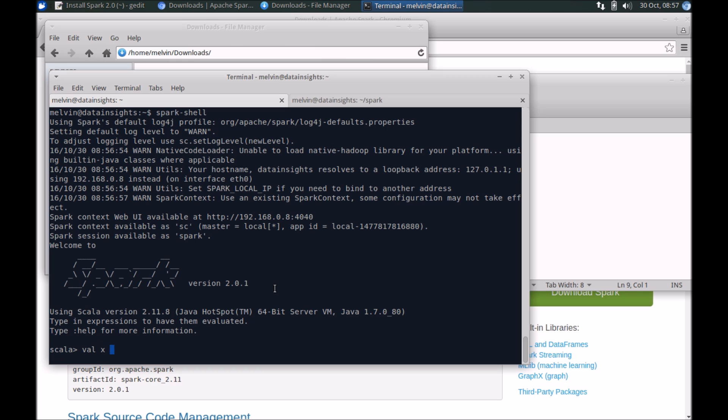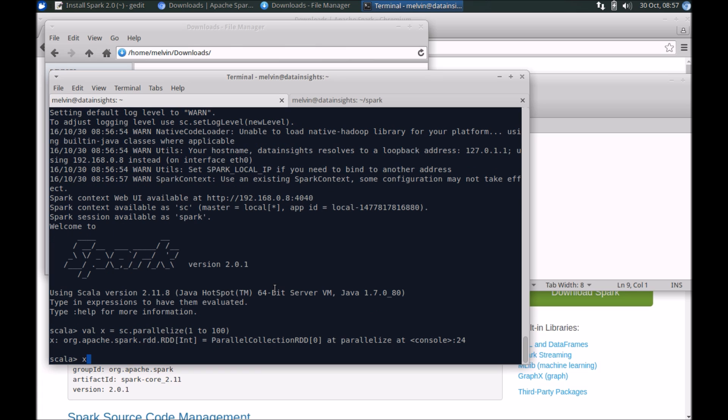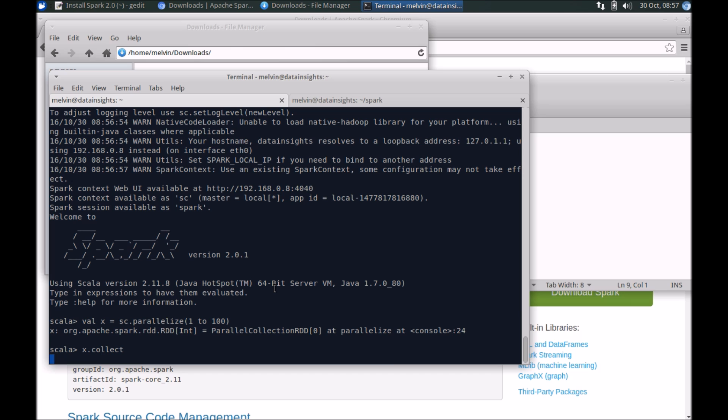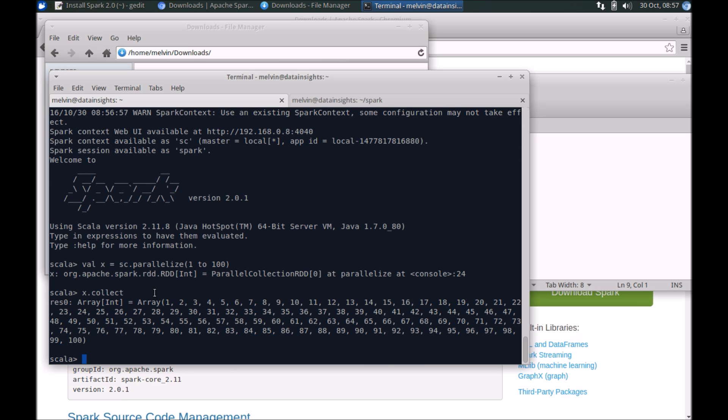X is equal to spark context dot parallelize 1 to say 100 and let's just collect that, x dot collect. All right, good. It's showing us that we could write a simple example to run Spark.